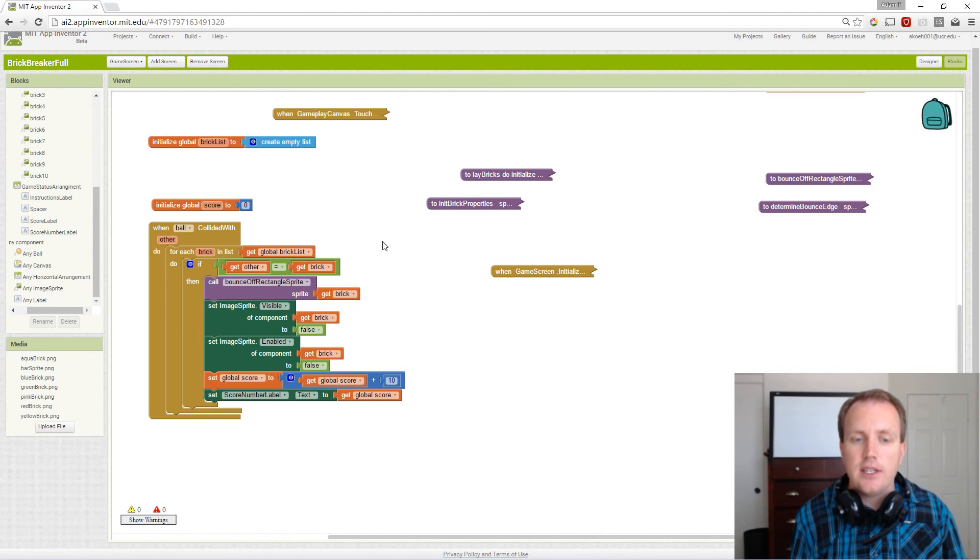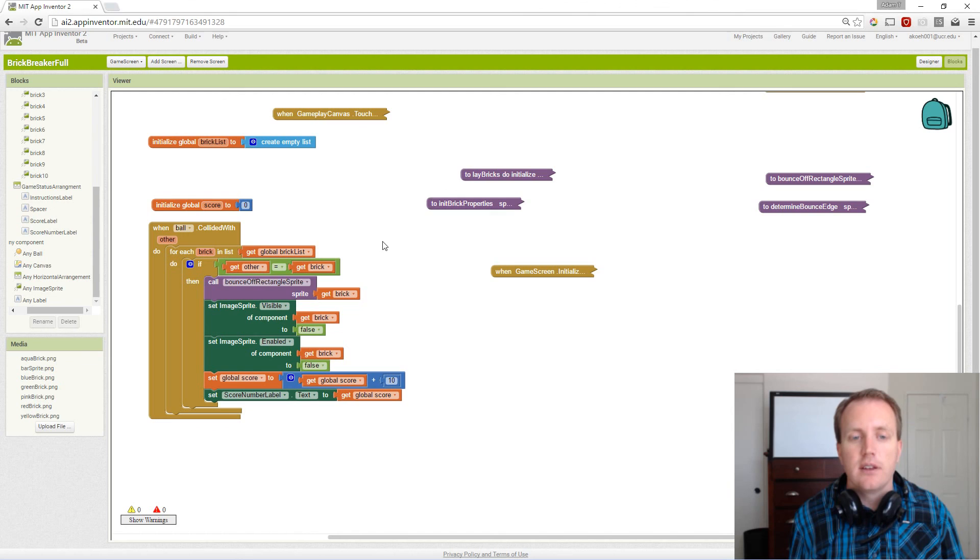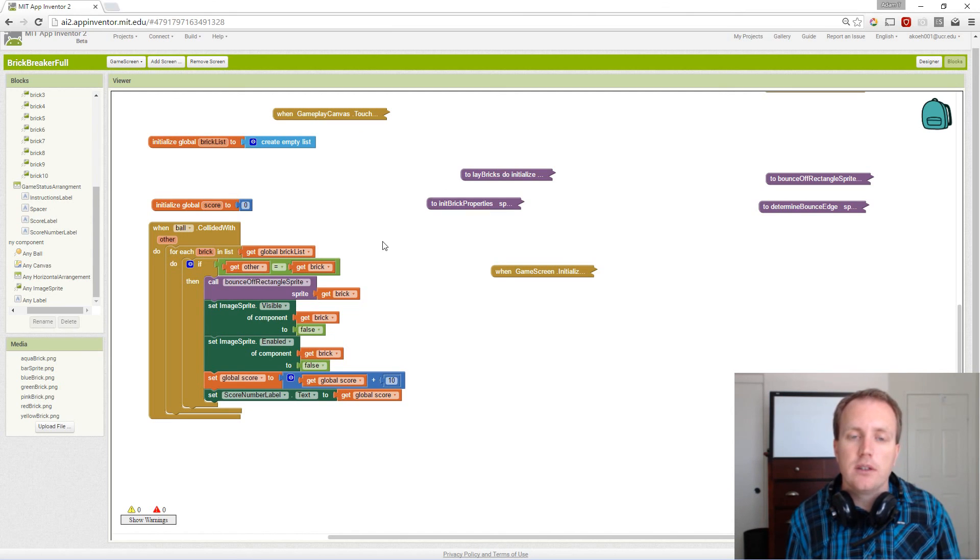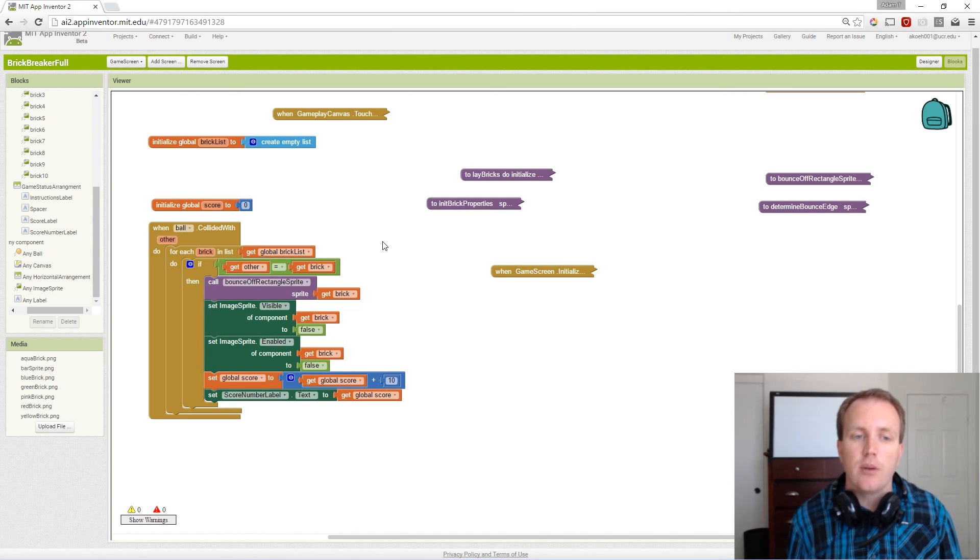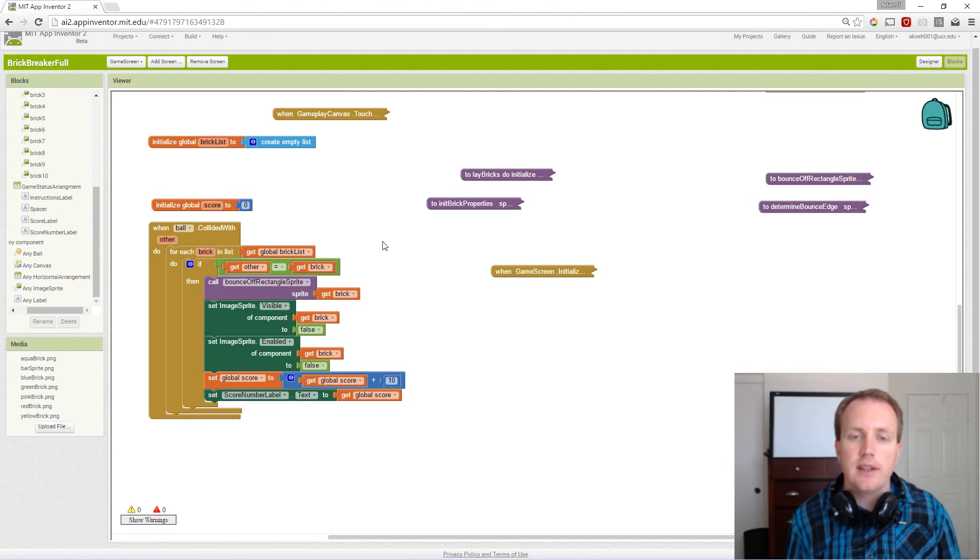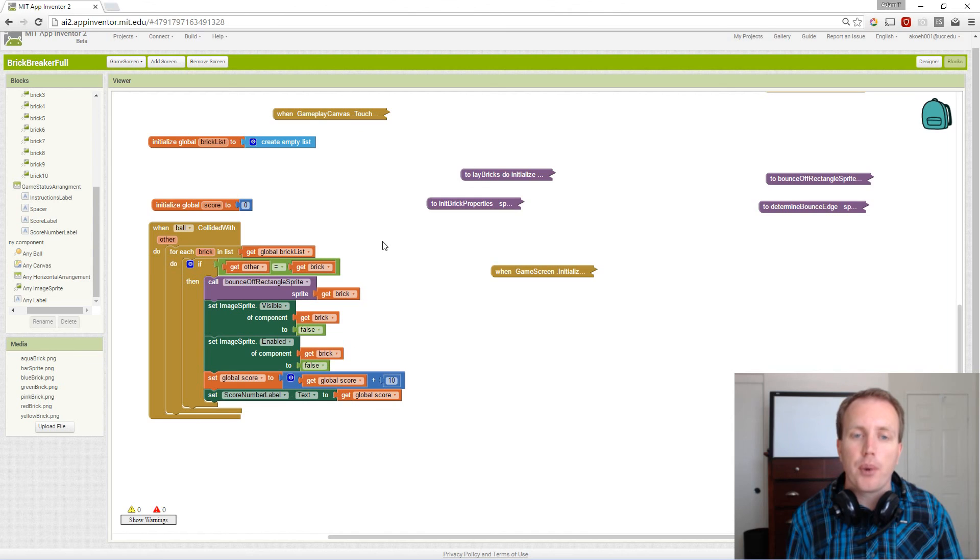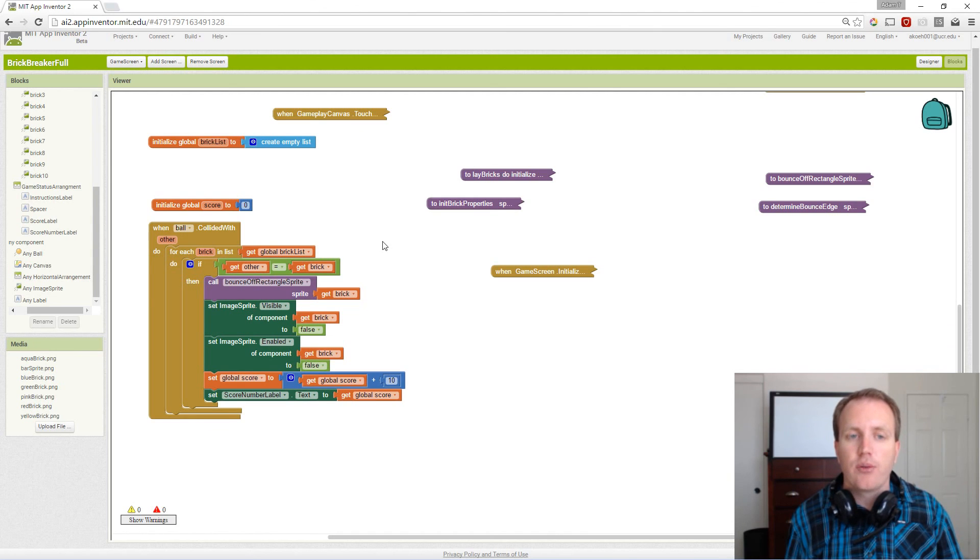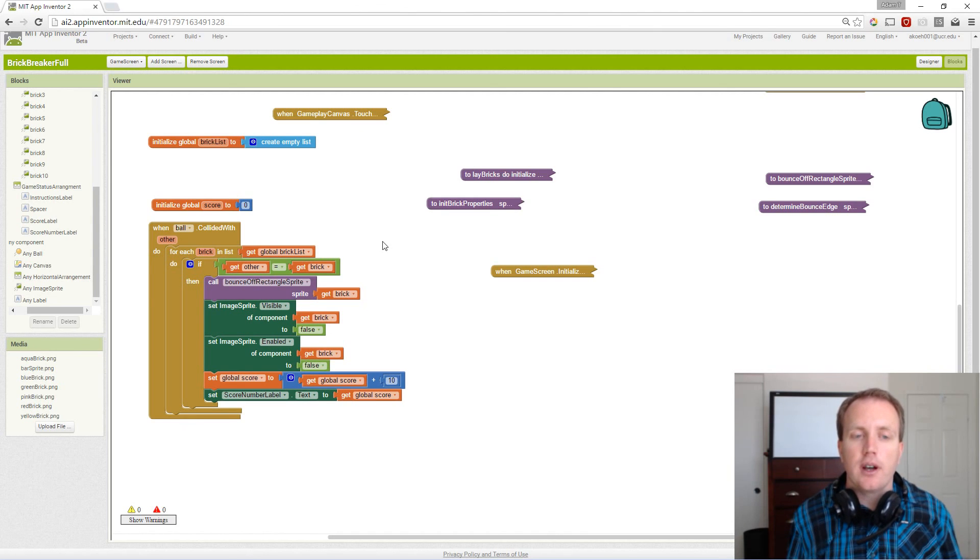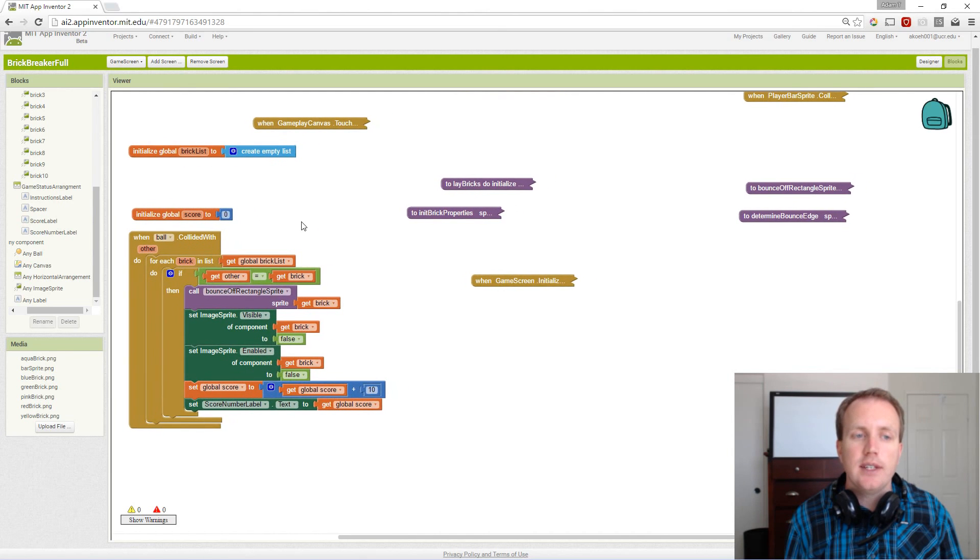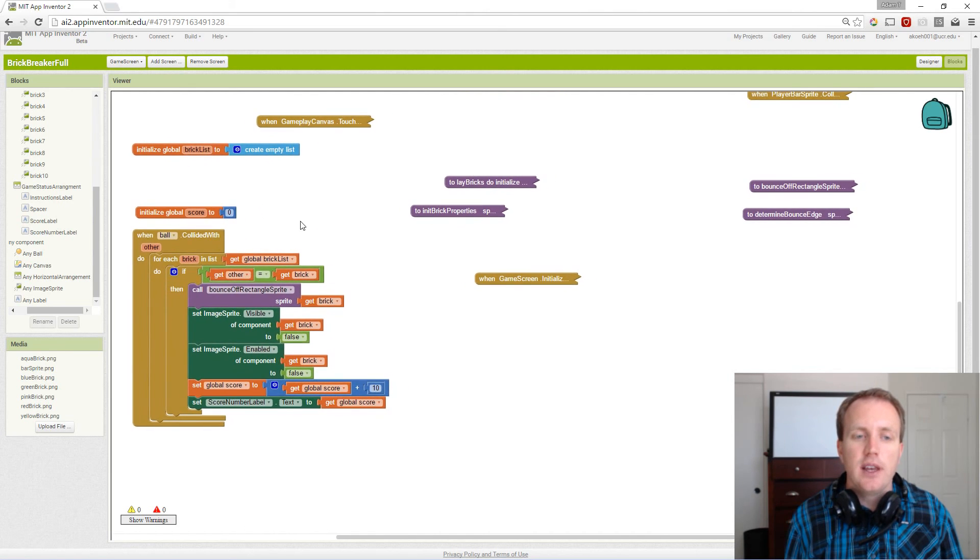So when we push the paddle one direction, our ball should kind of spin that way, changing its heading slightly rather than having a perfect bounce as we've coded it. There's a few odds and ends changes.